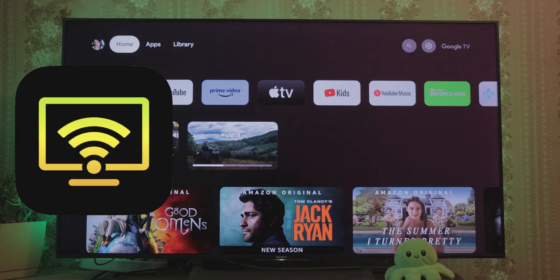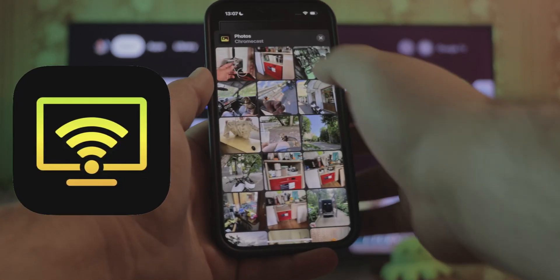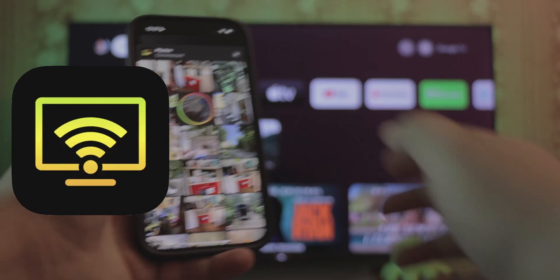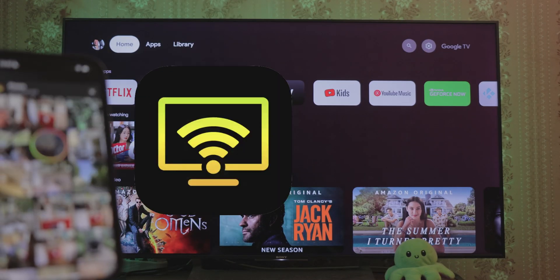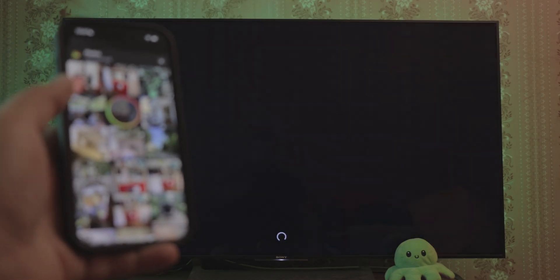The first contestant we'll review is Ducast. The app is cleverly designed and easy to navigate, so you won't have to wonder how to stream to Chromecast from iPhone. Ducast can stream photos and videos in addition to its mirroring feature.